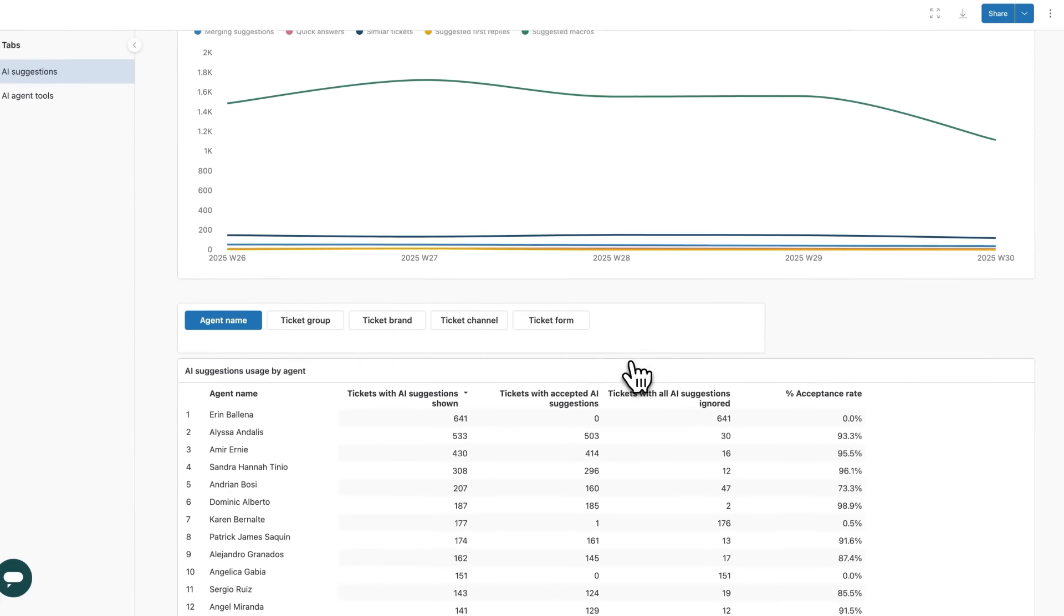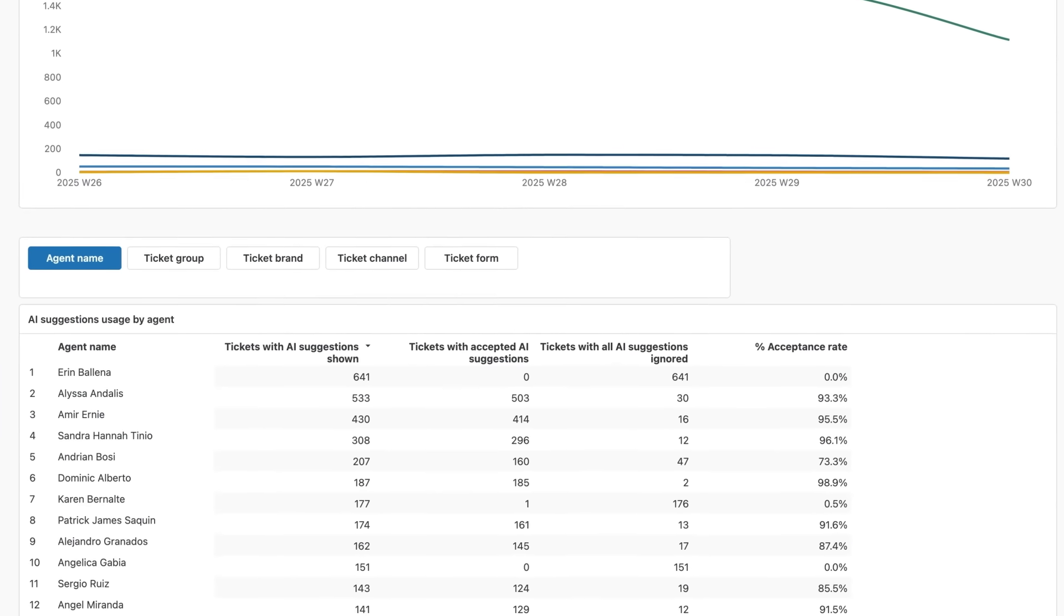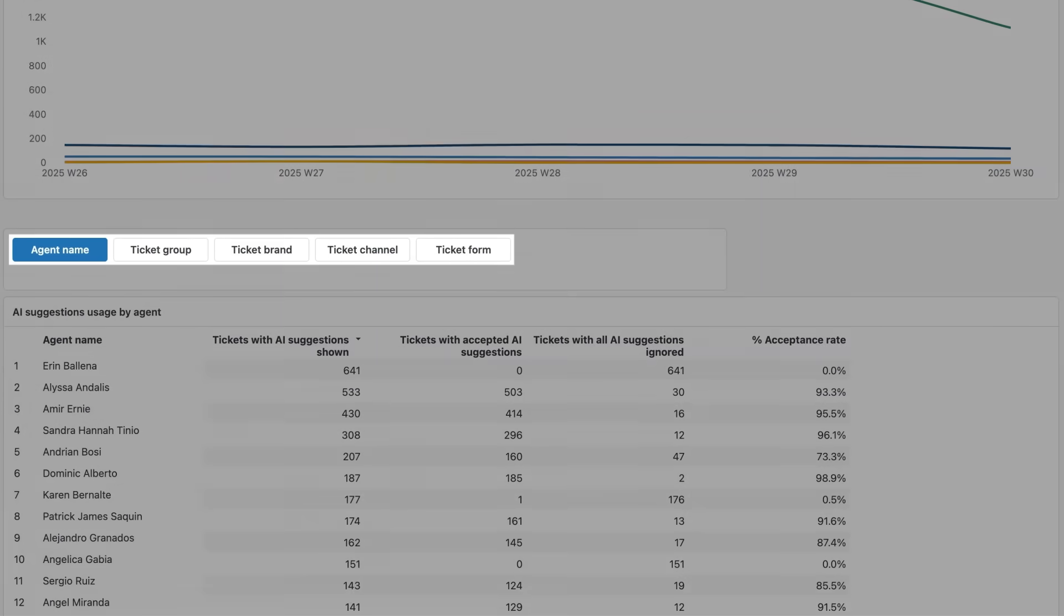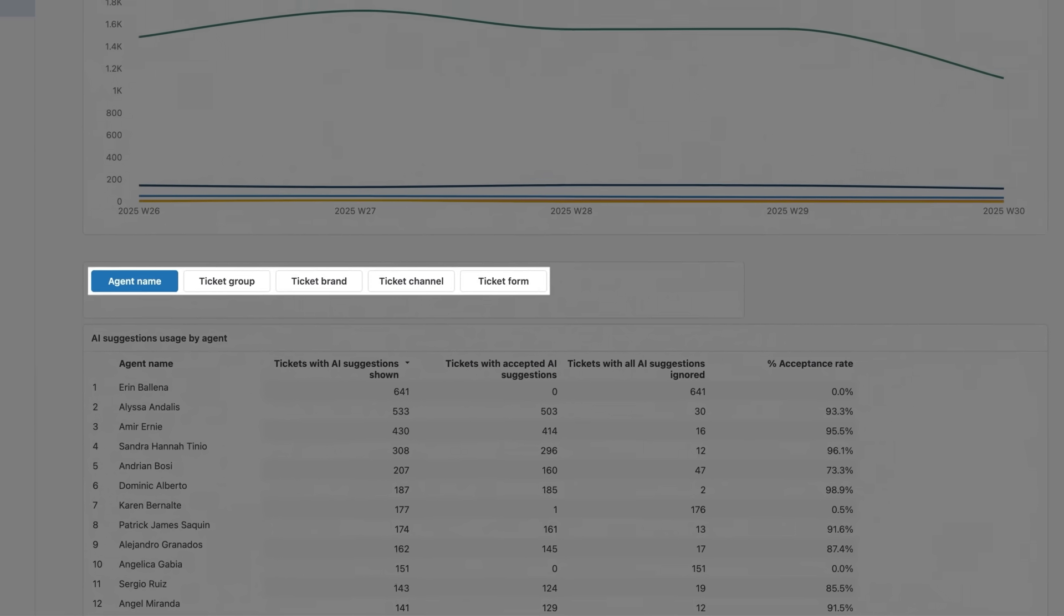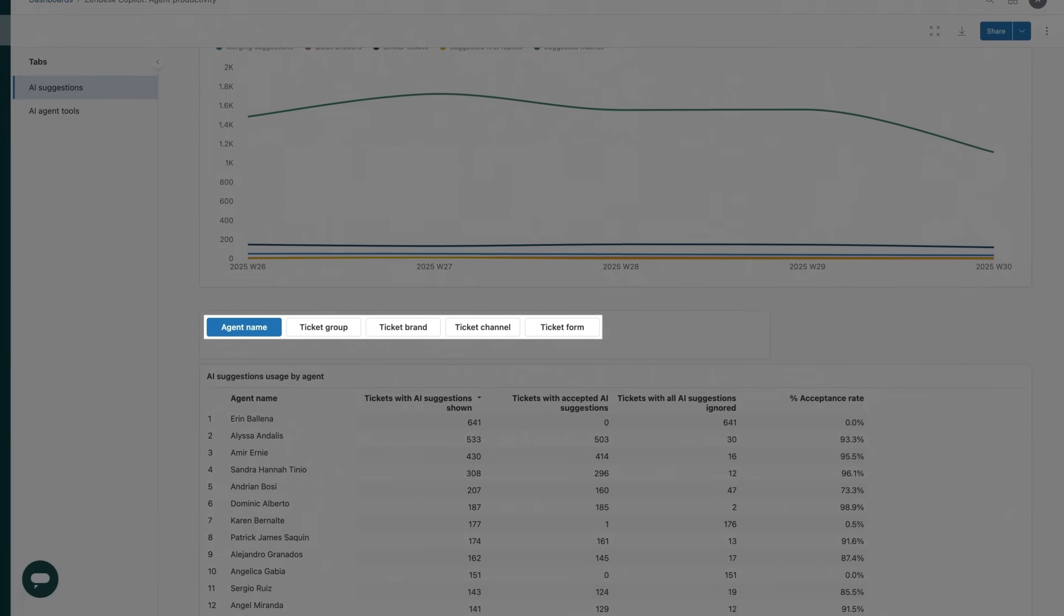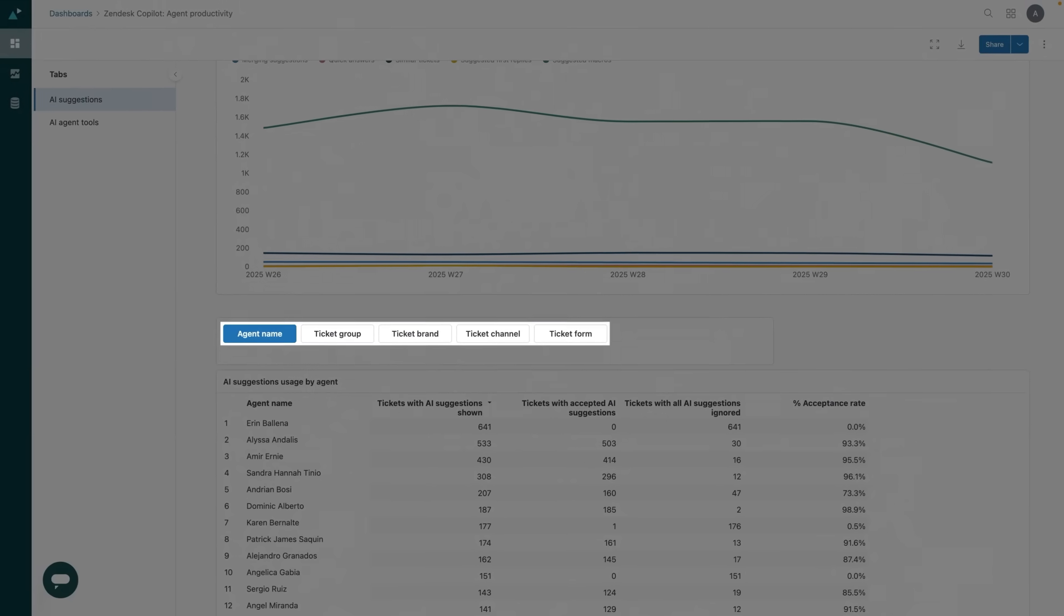At the bottom you'll find detailed filtering by agent, channel, or brand, giving you a deeper insight into how things are going.